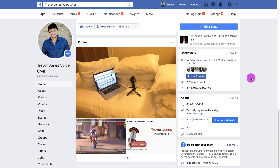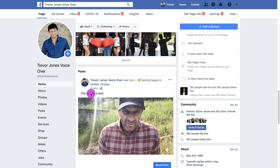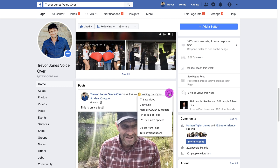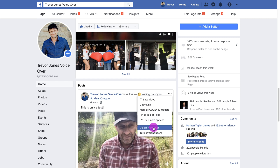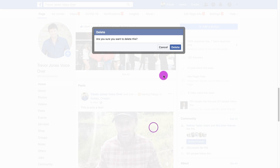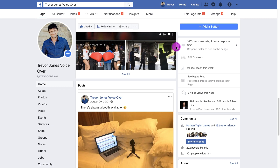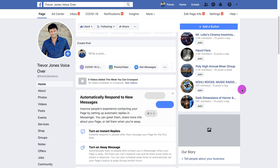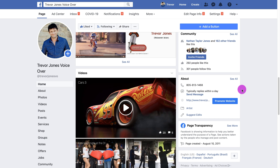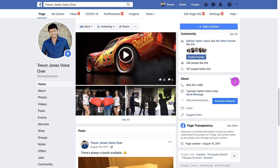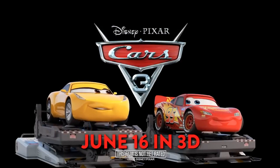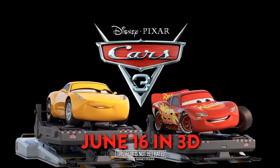To delete a test video, go back to your page by clicking the arrow. I'm going to scroll down to find that video — there it is, 'This is only a test.' I'll click here and choose delete from page, hit delete. Now to go away. By the way, did you guys know I did voiceover video for Cars 3? You should go to my voiceover page and watch that — Don't miss Disney Pixar's Cars 3 in 3D, June 16th.